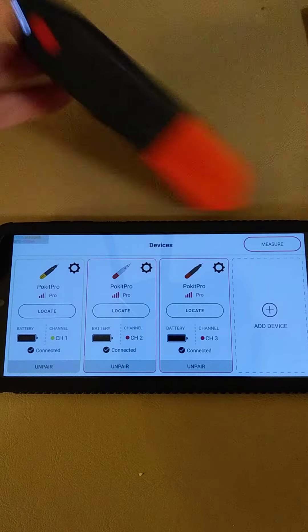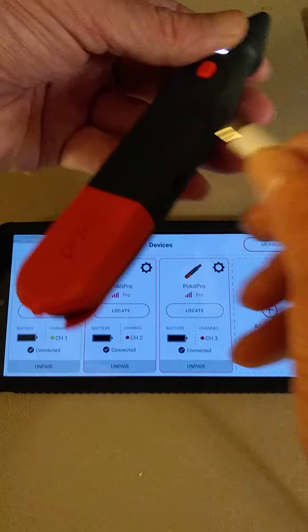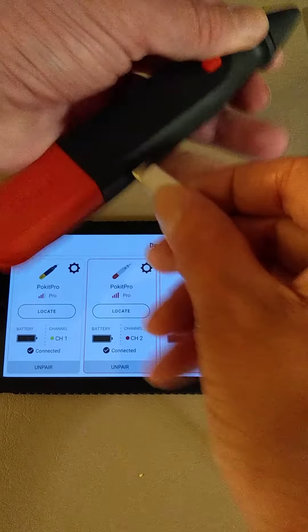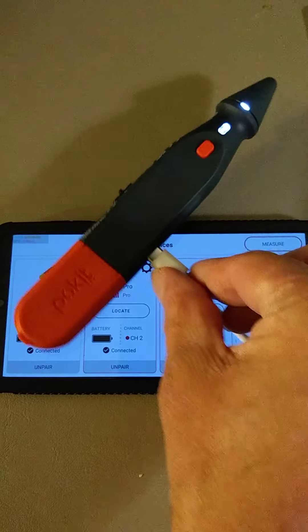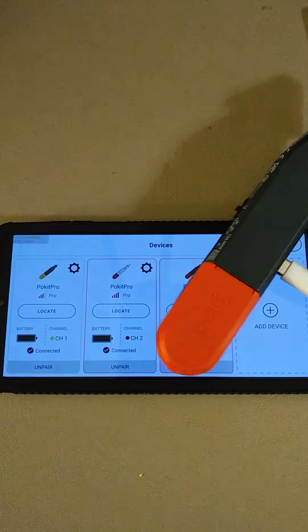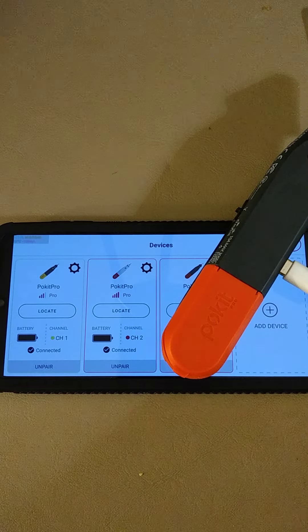Should probably charge these boys. There we go. Charging.